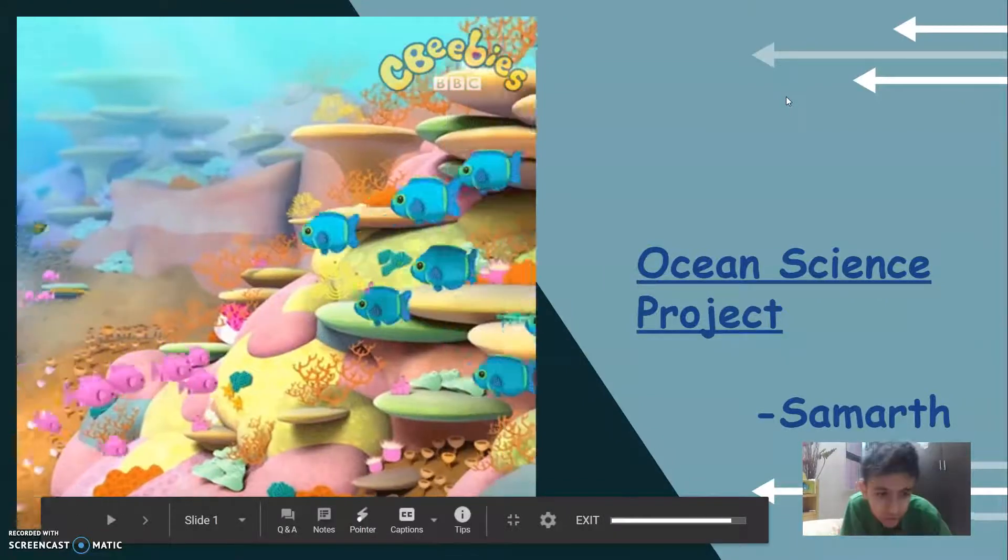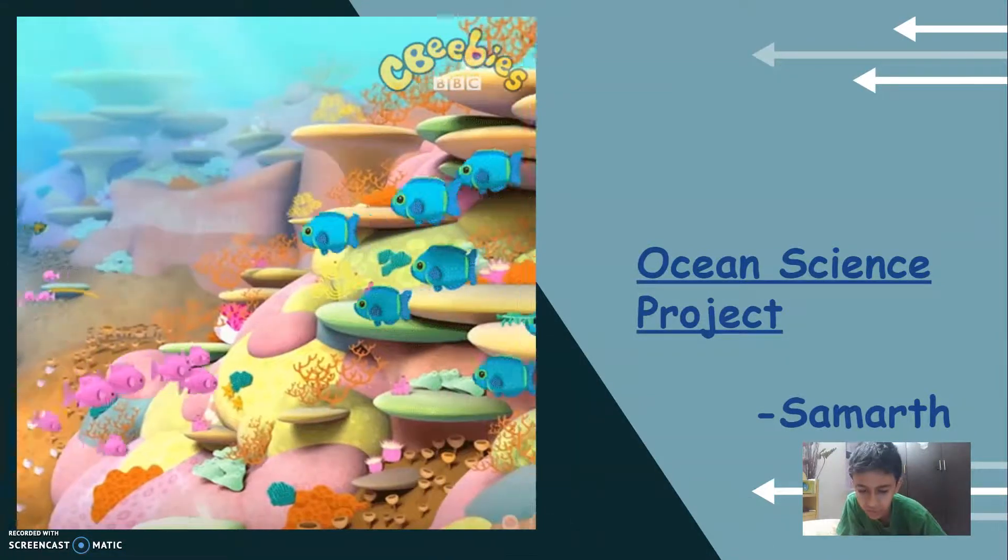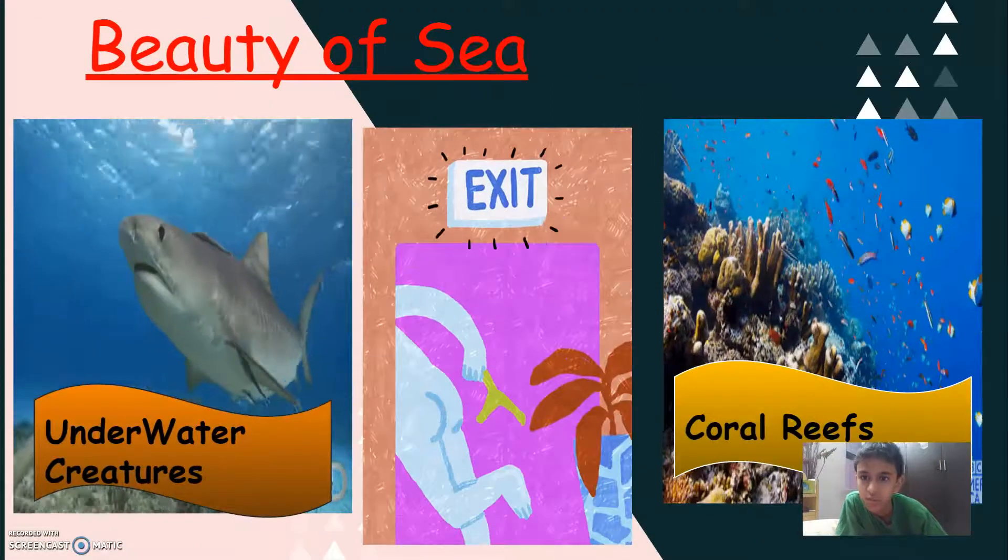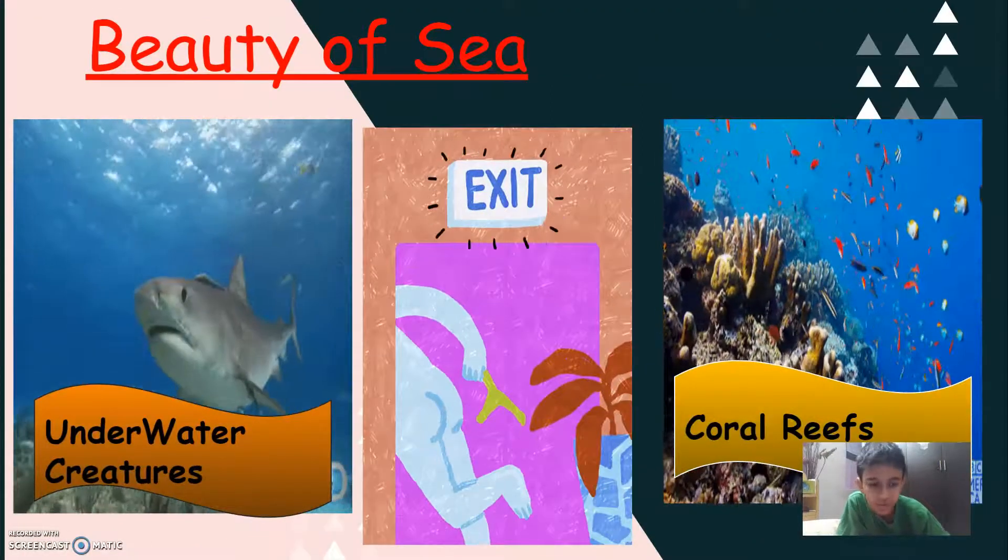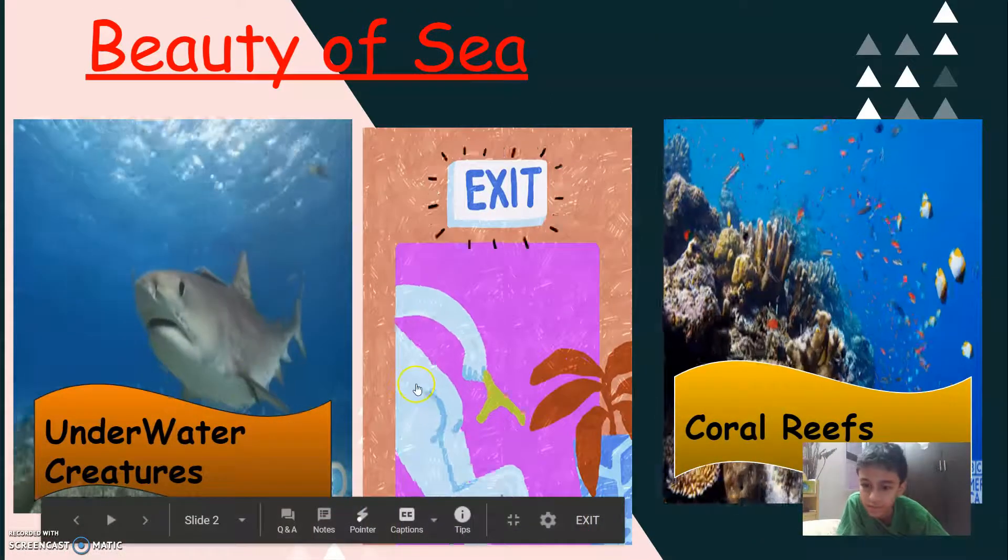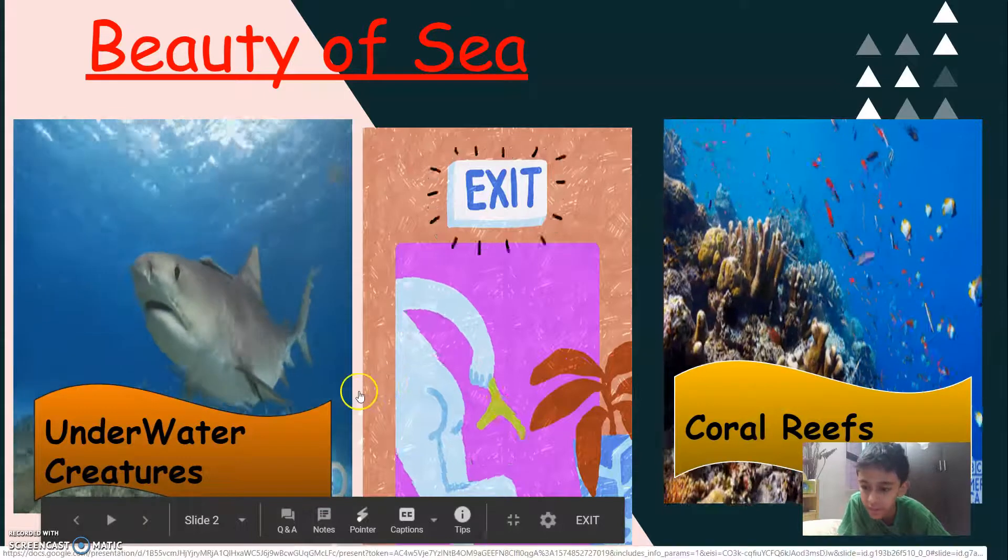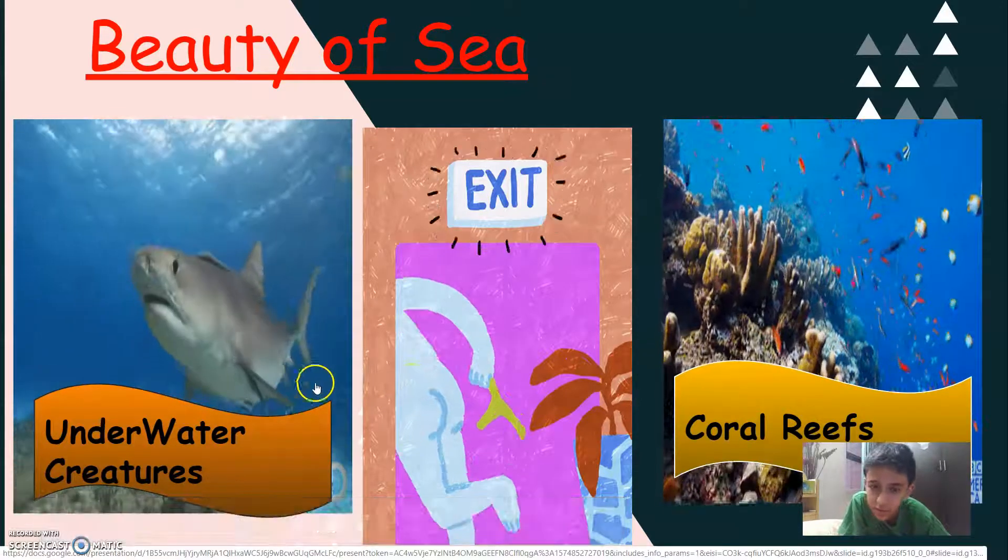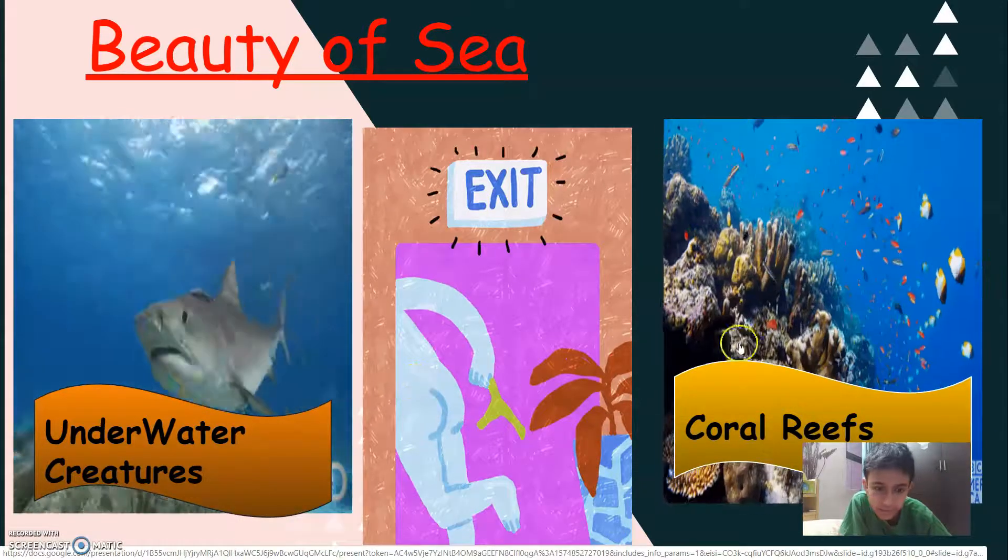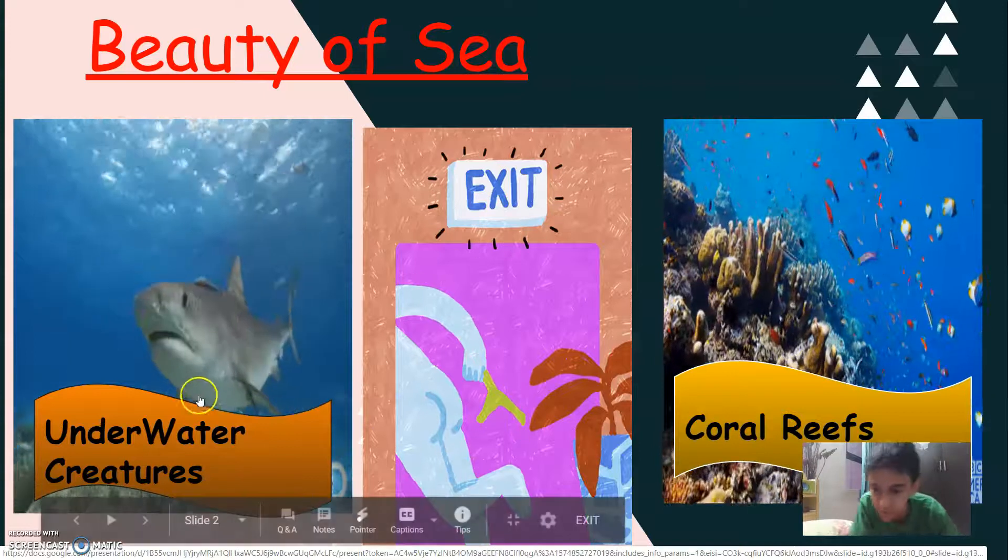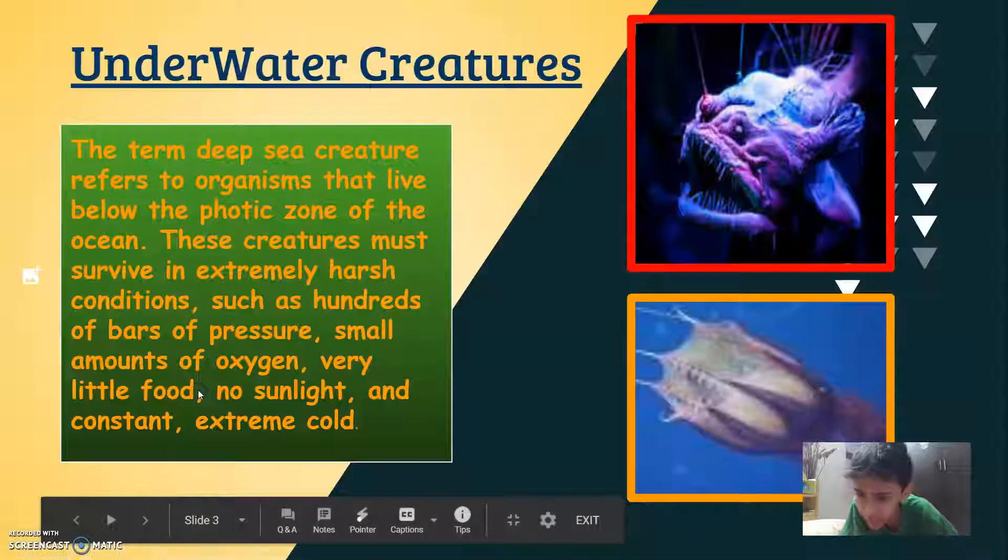Ocean Science Project by Samarth. Beauty of Sea. So now there are three options as asked. The underwater creature, exit and coral reefs. So let's select the underwater creatures.